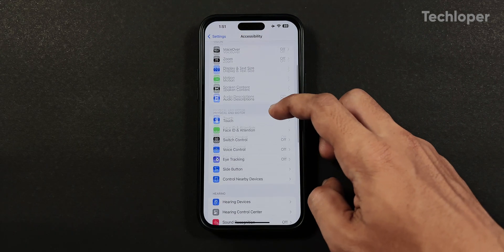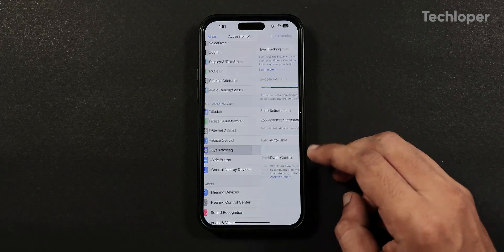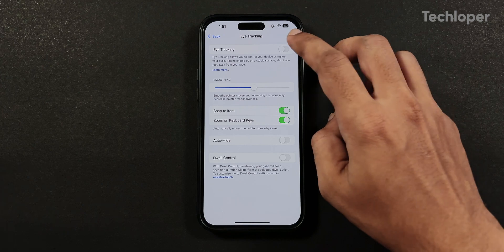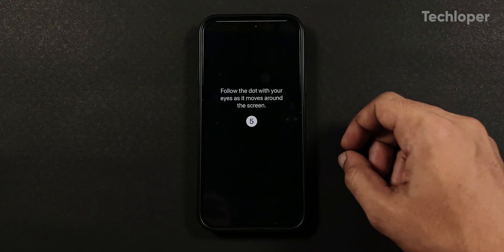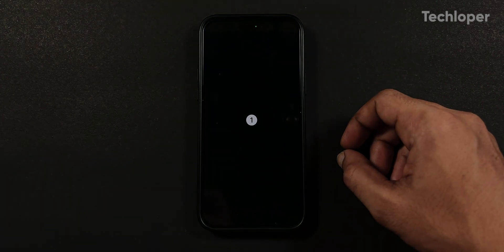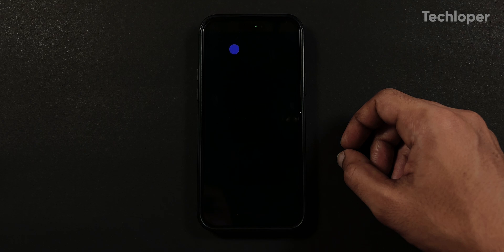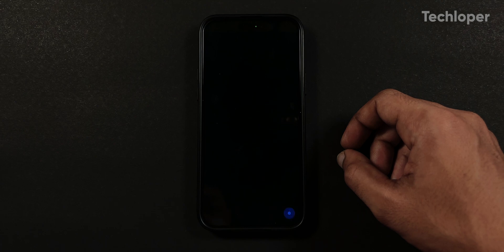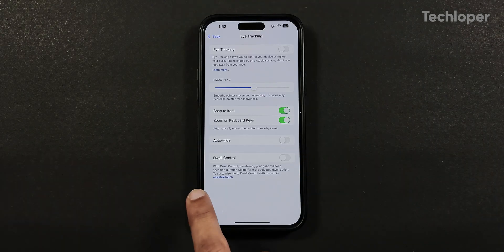We also have an eye tracking feature added in the physical and motor section where if we turn on eye tracking, a dot appears which we have to follow to gather our eye tracking data which is then used to control the iPhone screen hands-free and can be beneficial for individuals that face difficulty using the iPhone touchscreen.